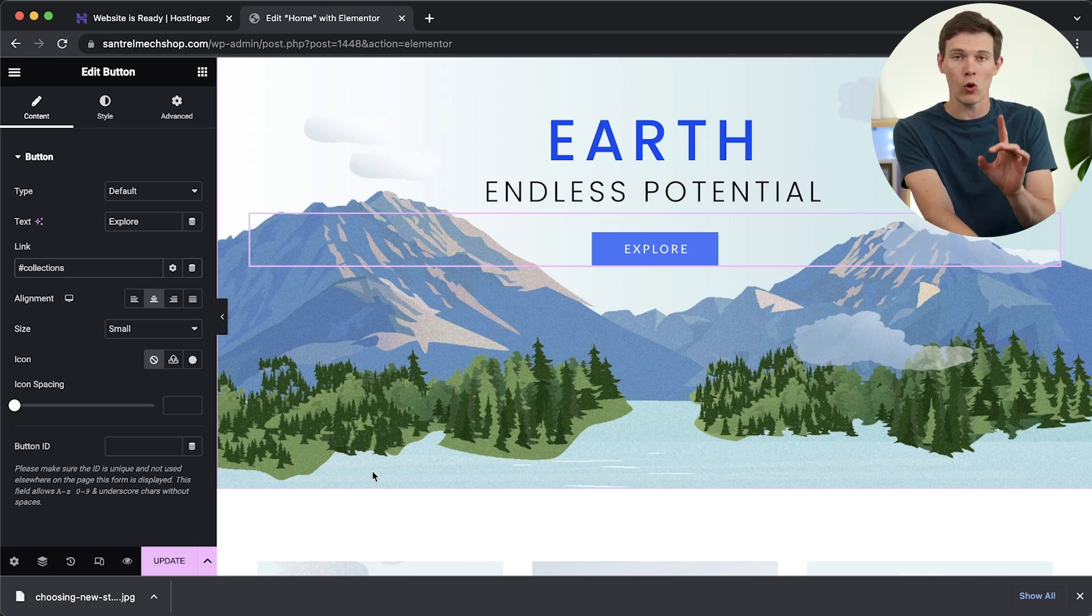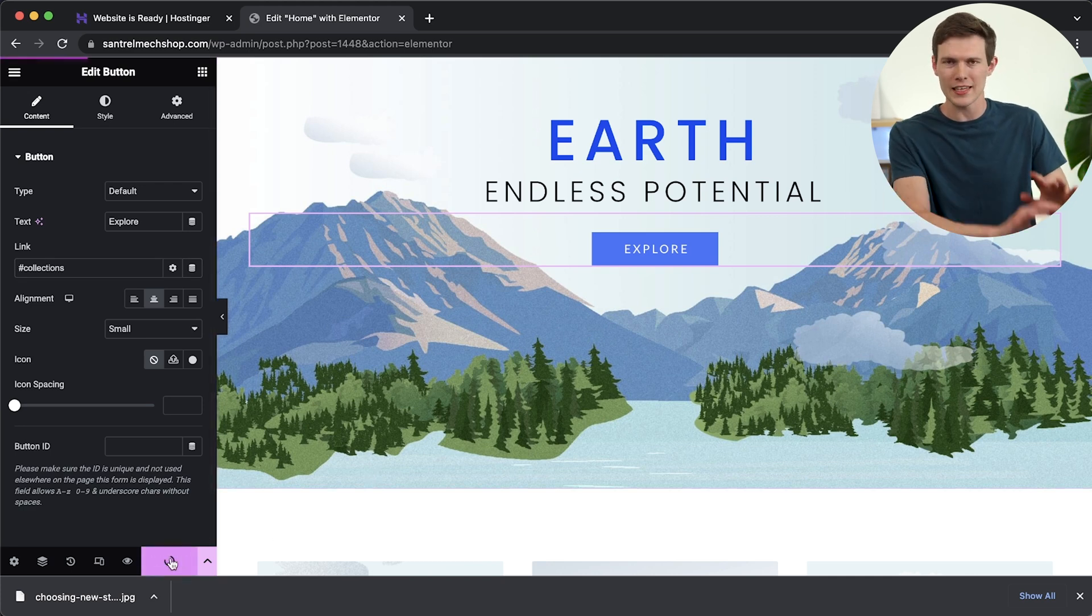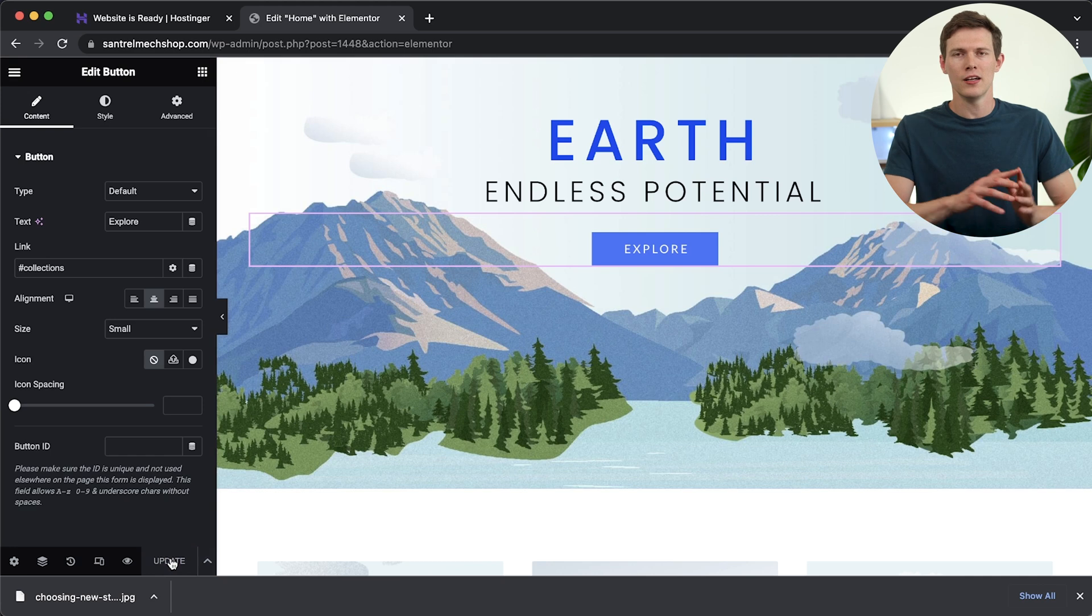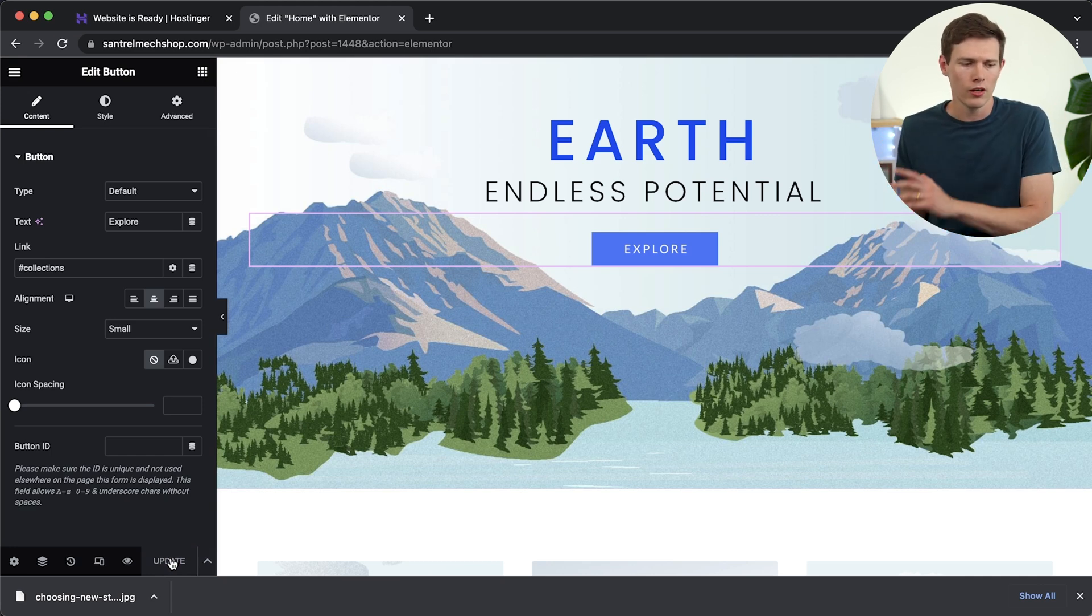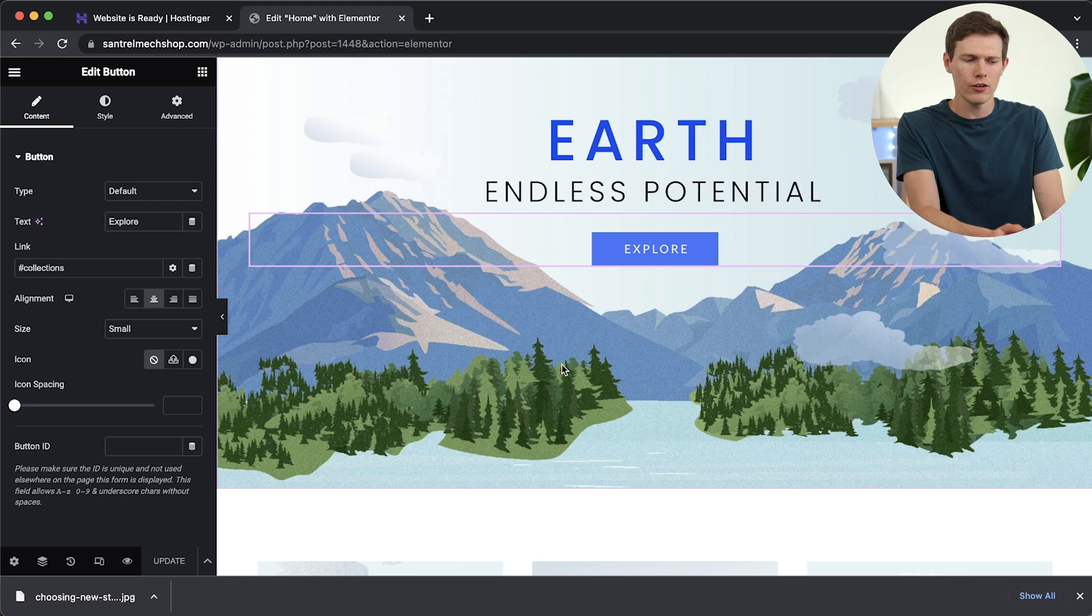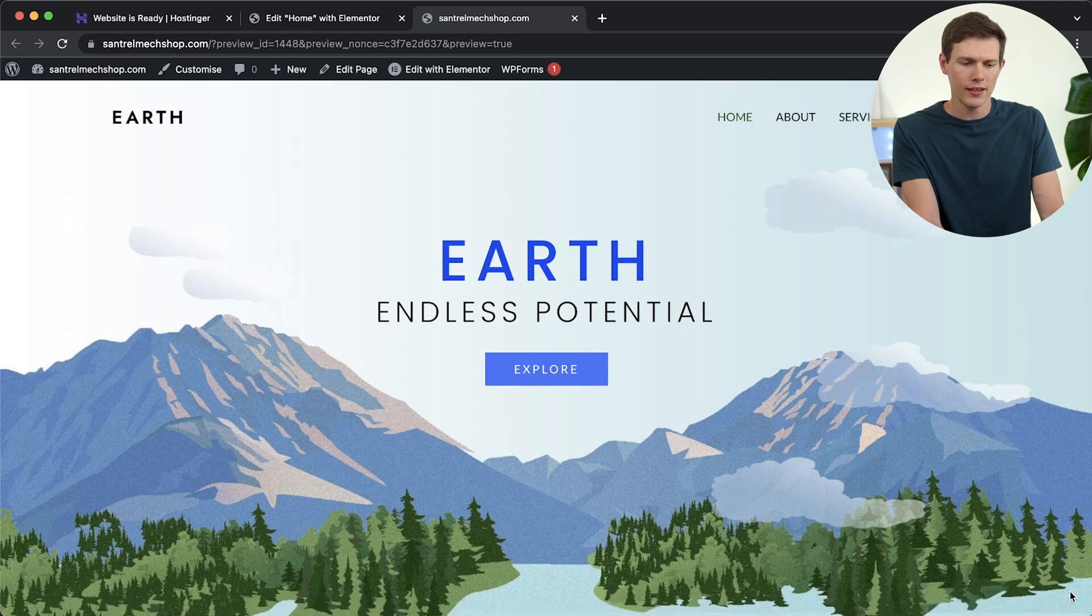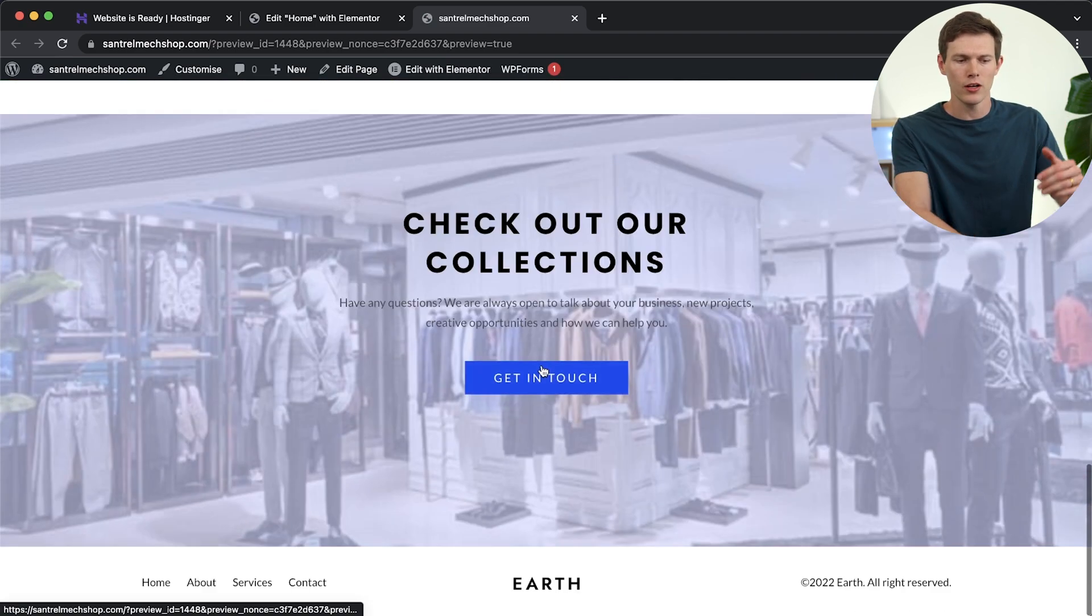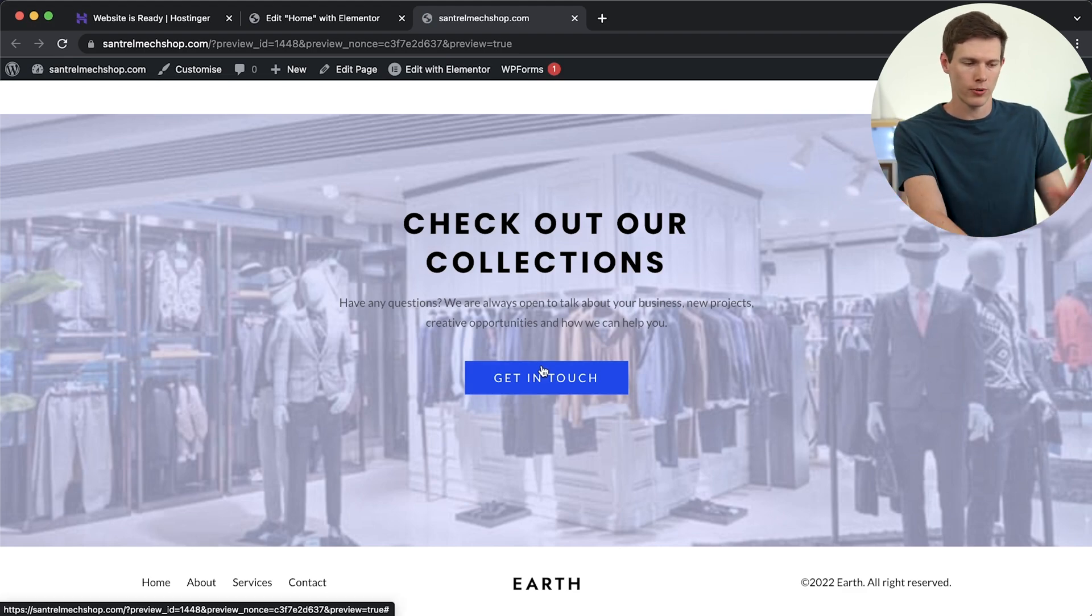But one thing that you always want to remember, actually two things. The first one, the most important one is to always click update, keep updating and saving your website, just in case you lose power, your laptop dies, or whatever happens, you don't want to lose your work, always click update. The second thing is you can preview the changes at any time. So even though it looks good here, we want to test that button. If you click on the little eye logo right there, it'll preview changes in a new tab. And you can see this is now our website. If I click on explore, it scrolls down just like we wanted to. And I think that button works perfectly.